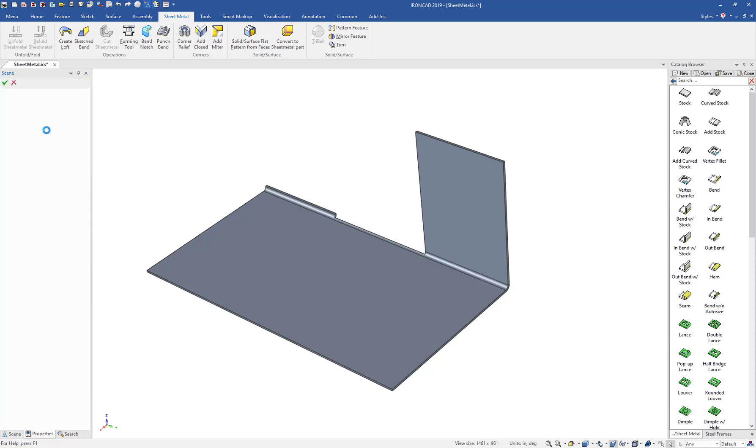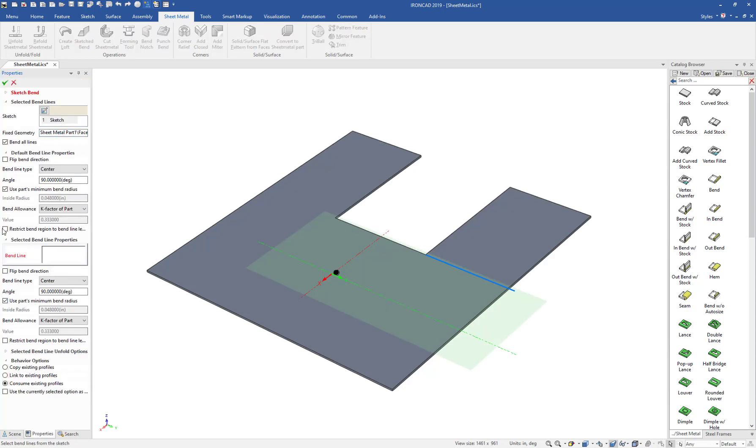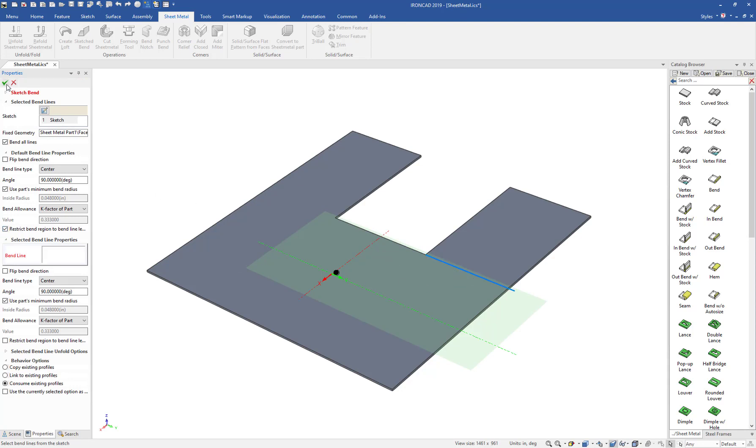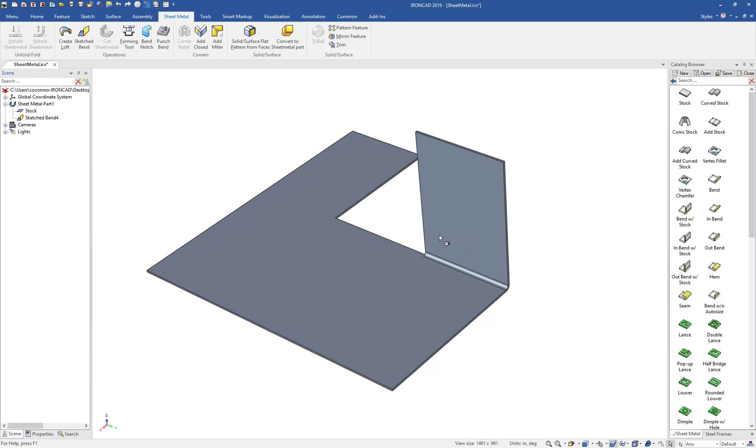If you go back to Feature Options and enable restricting the bend line to the length of the sketch line, you'll get the predictable result you're looking for. That's a nice option the Sketch Bend tool has to give you more control for your bending.